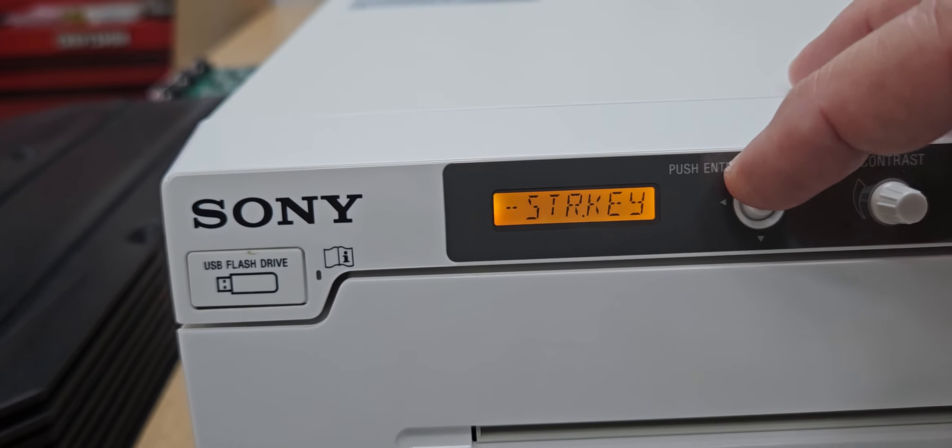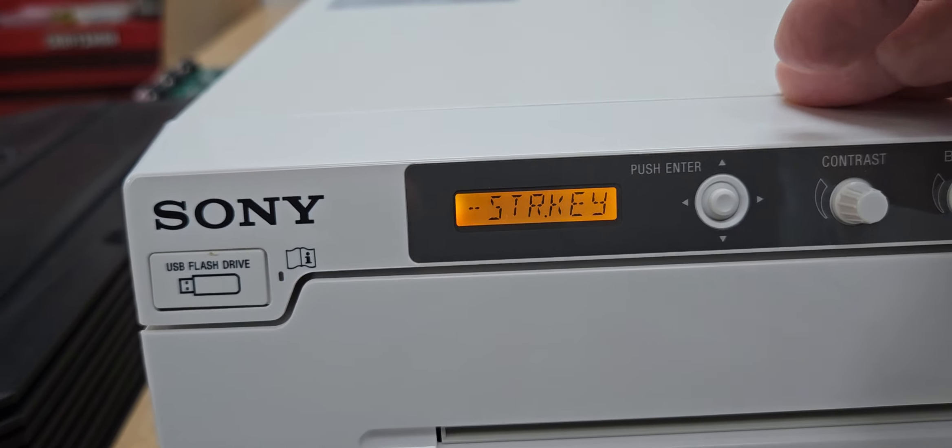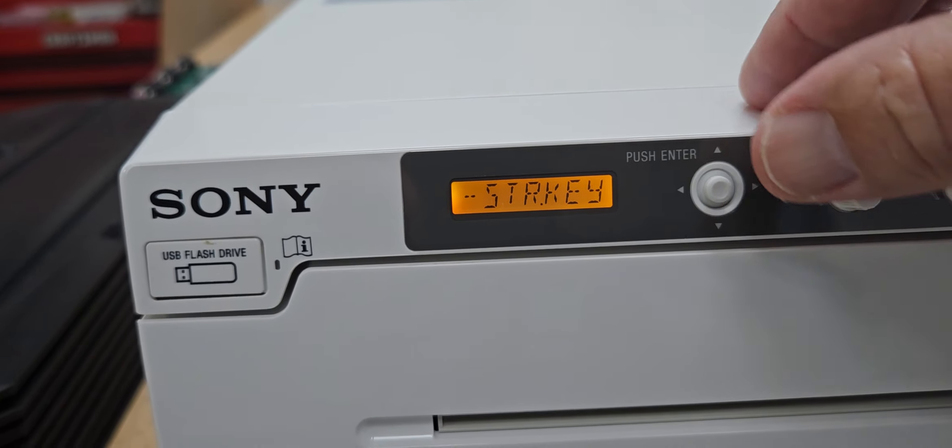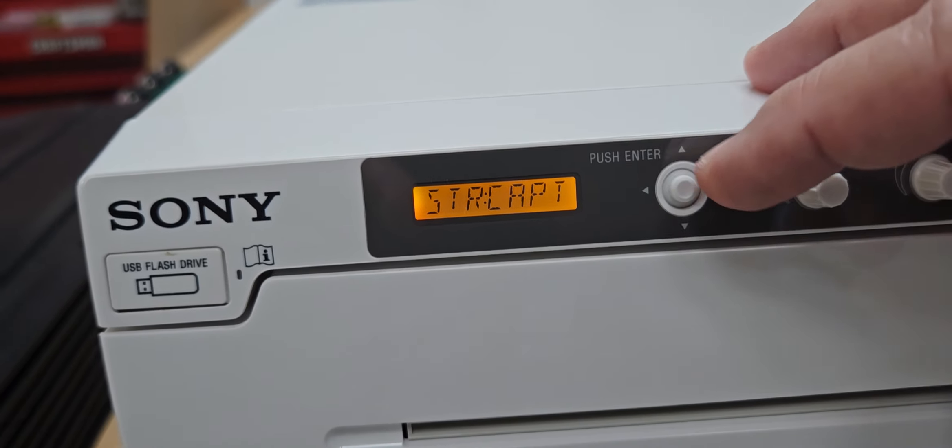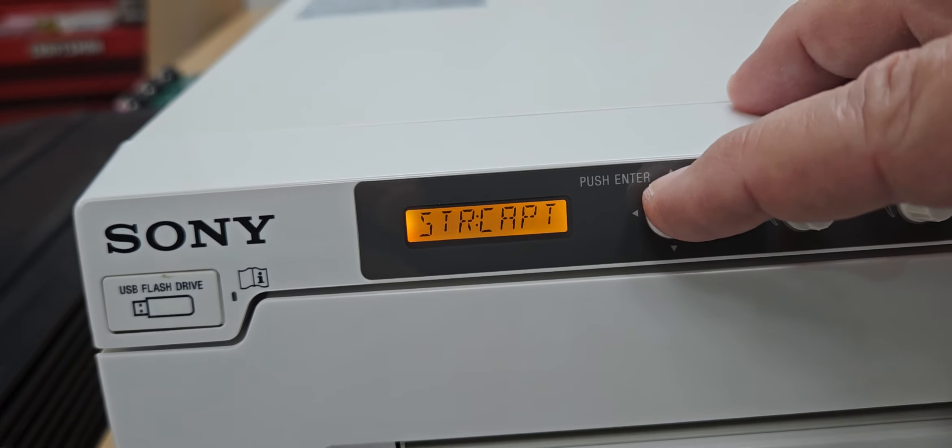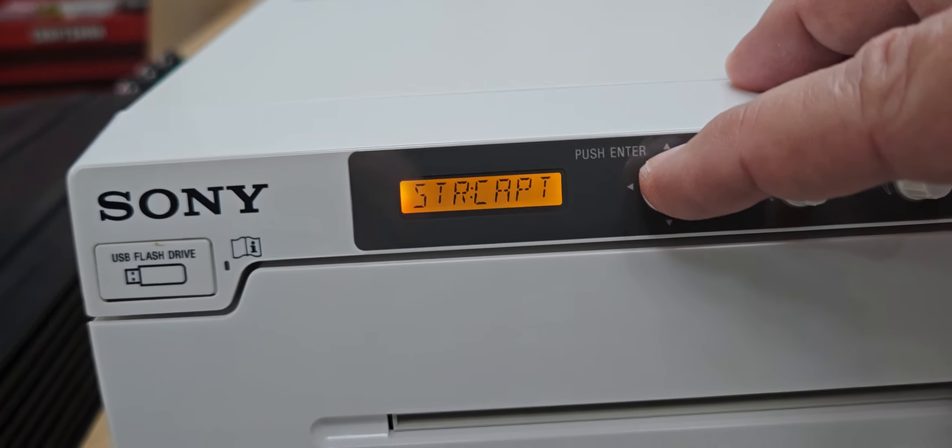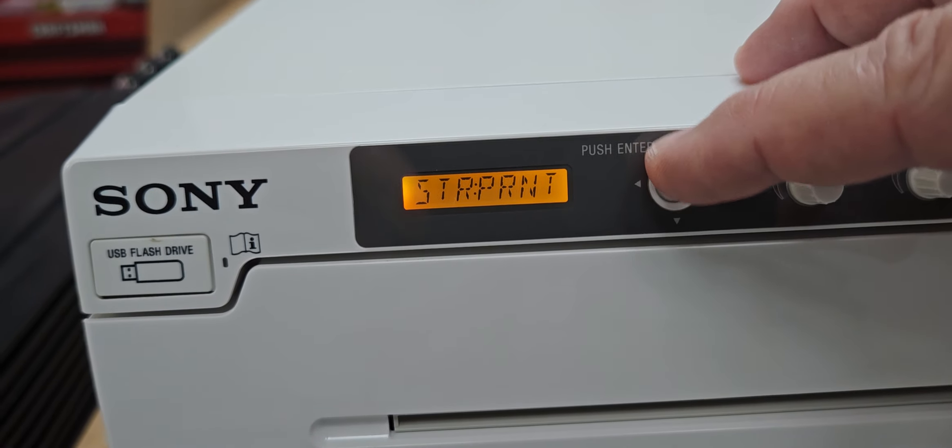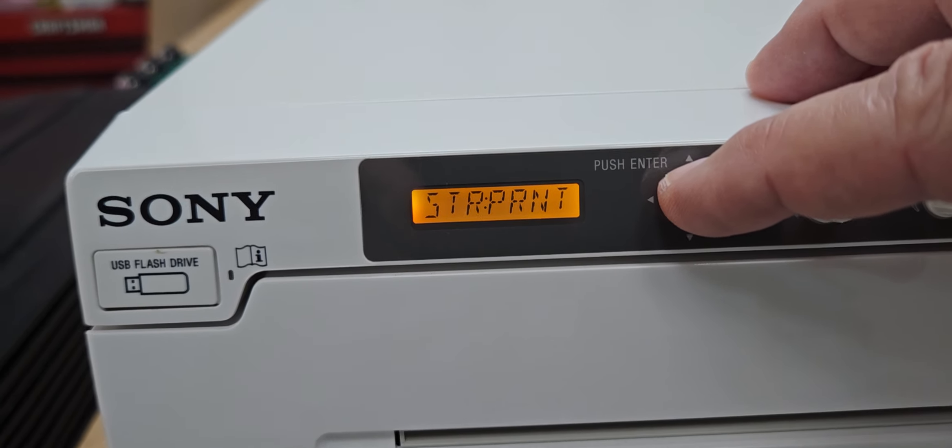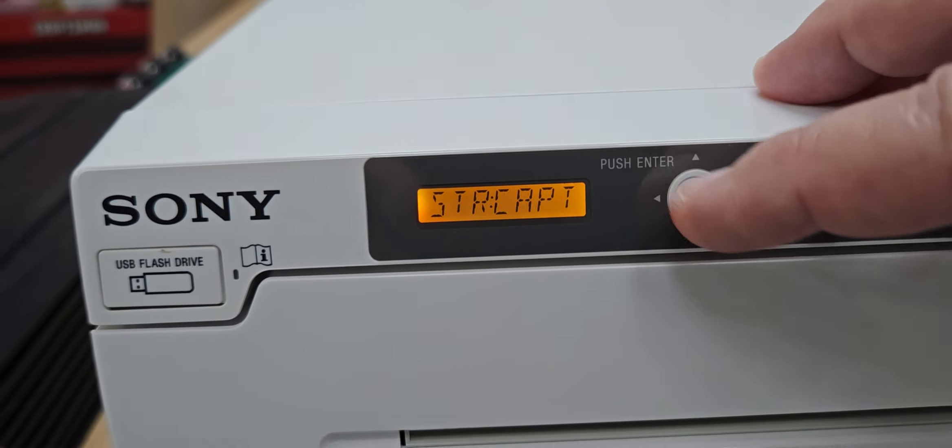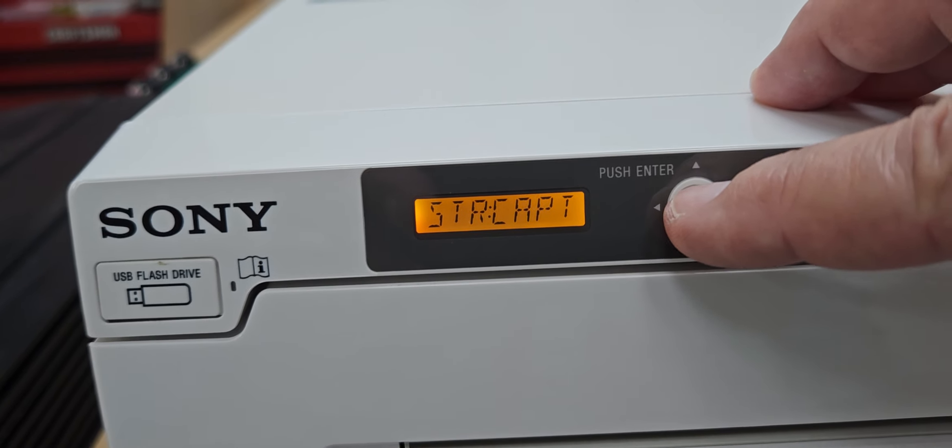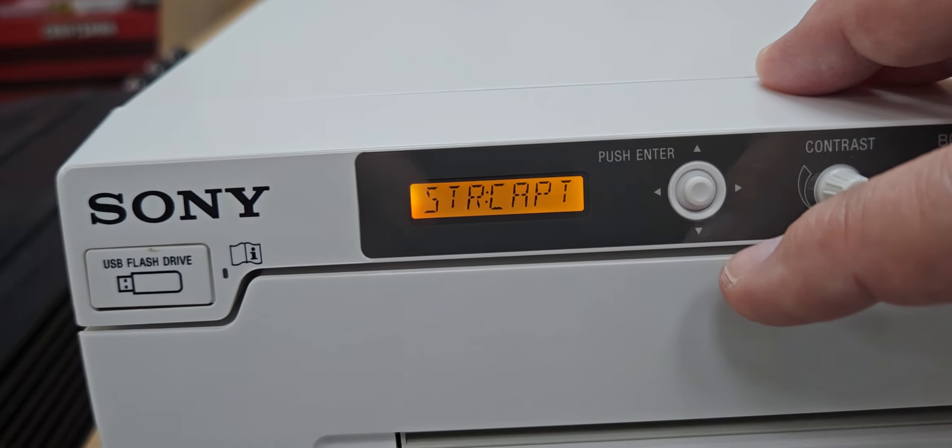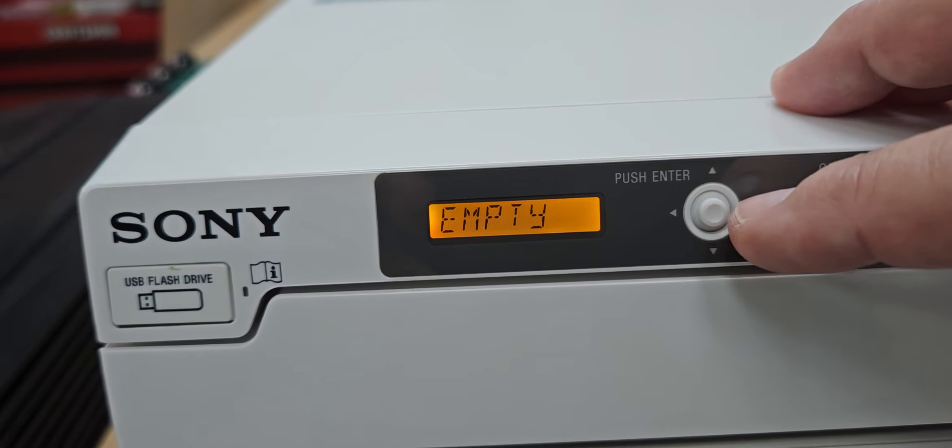We get to storage key, push enter and you have two choices: store capture or store print. The idea is that you want to put it to store capture and press enter, and then you can just back your way out of it by pushing the button back.